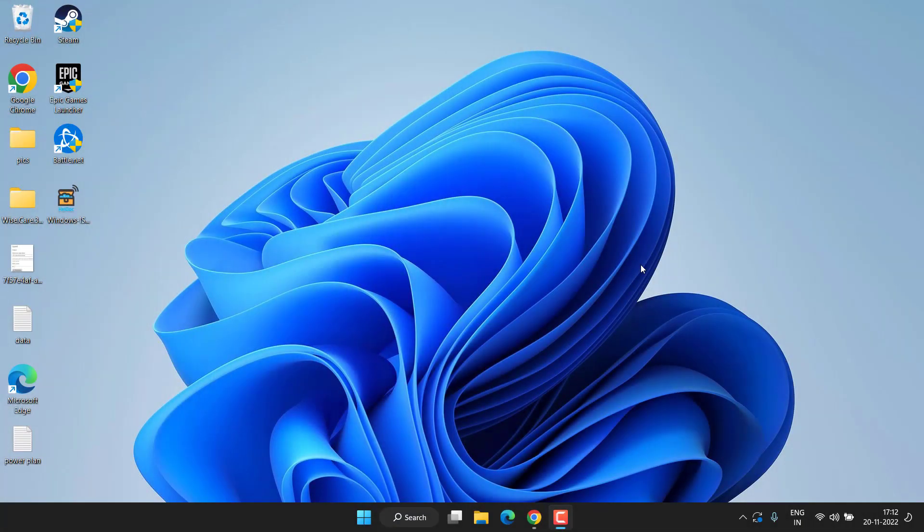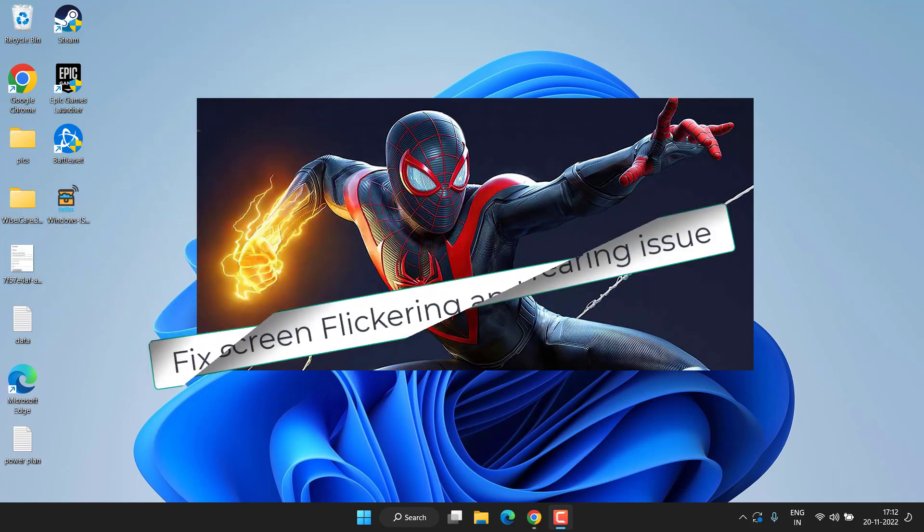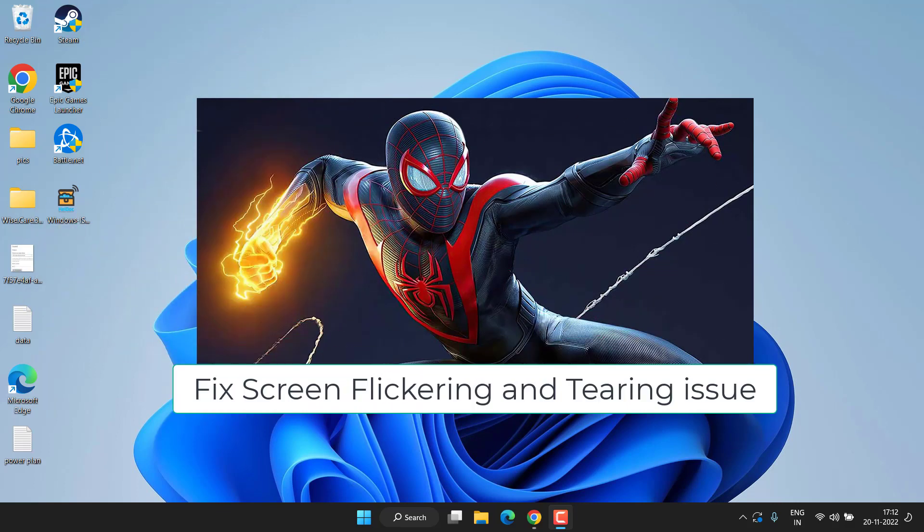Hey friends and welcome back to my channel. This video is all about fixing the issue with Spider-Man Miles Morales Edition where your screen started to flicker or tear while playing the game. So without wasting time, let's proceed with the resolution.